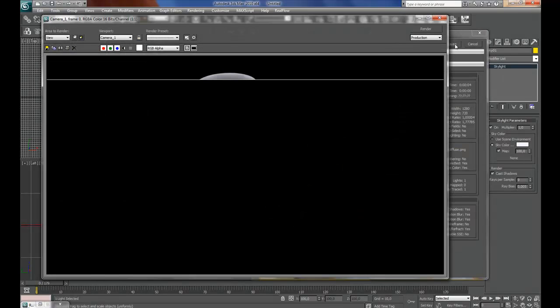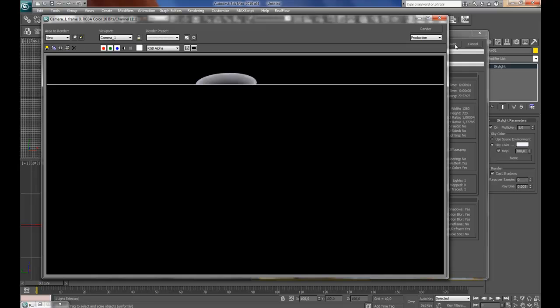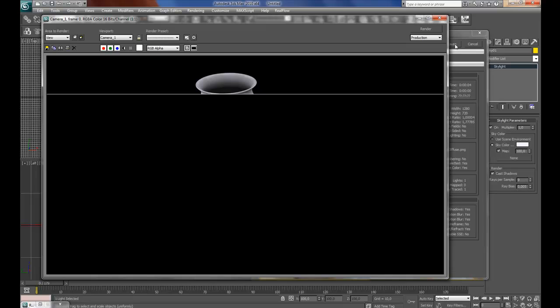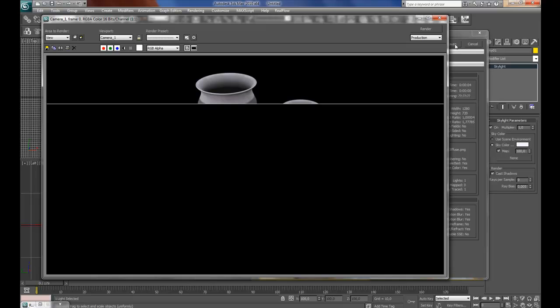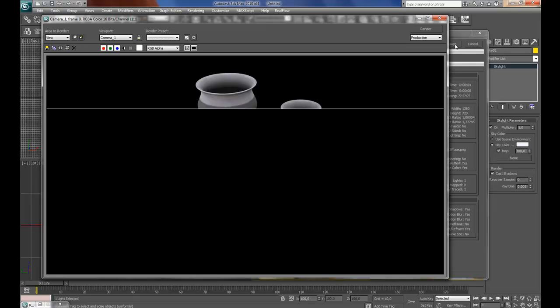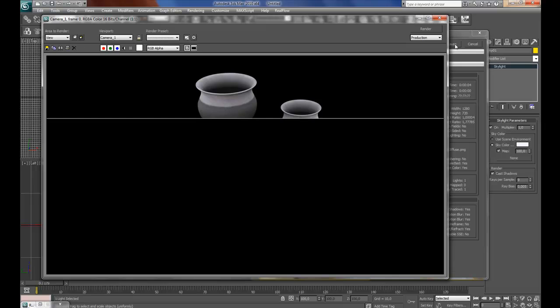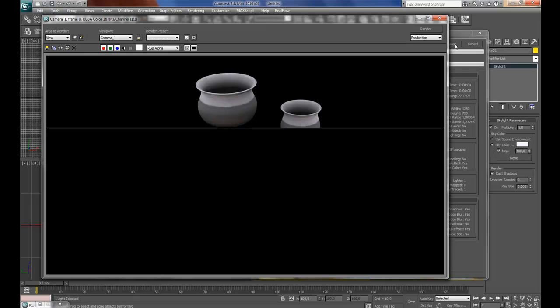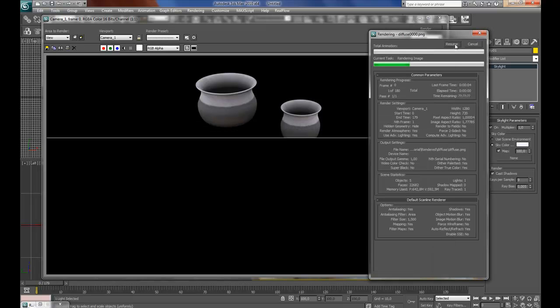Here you can see the shadows are created here on the pots, but the table is missing, so what we will be fixing now is.